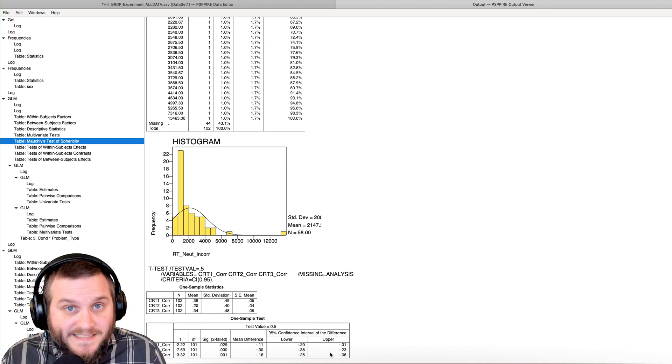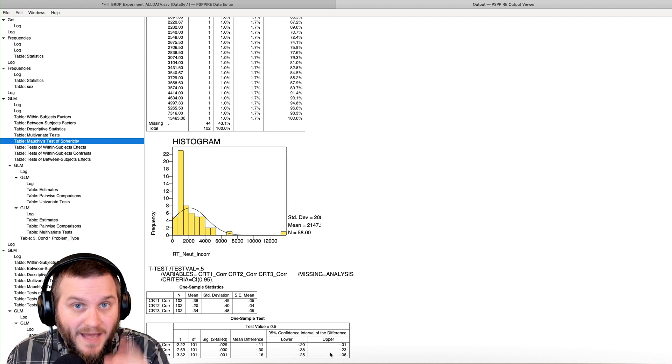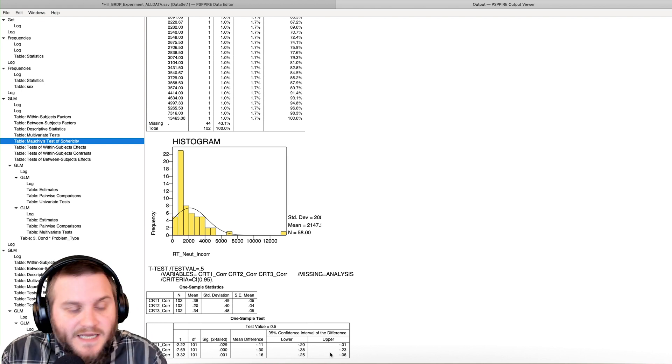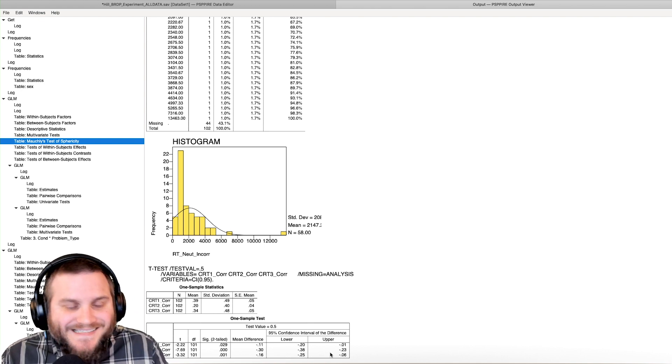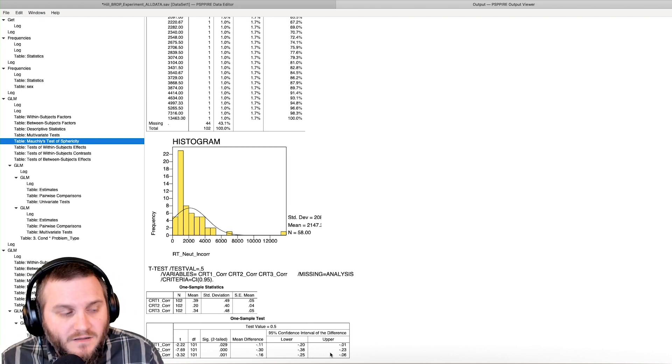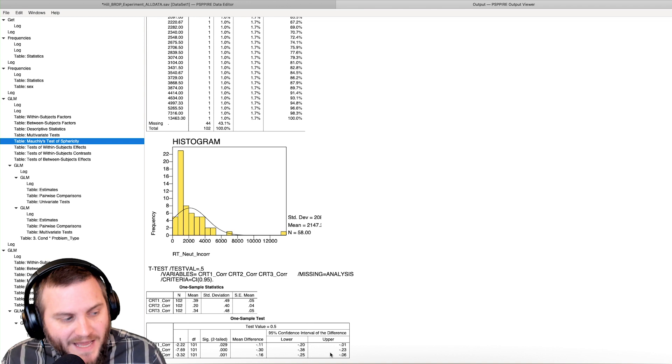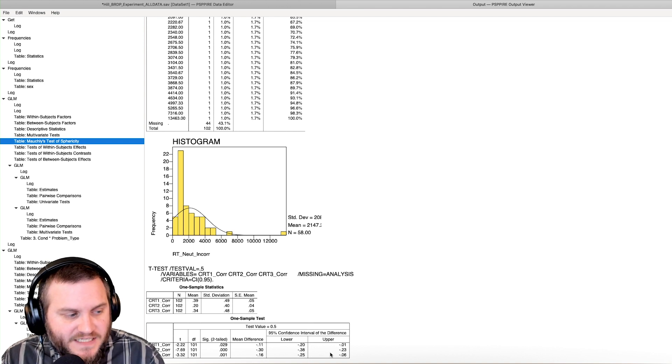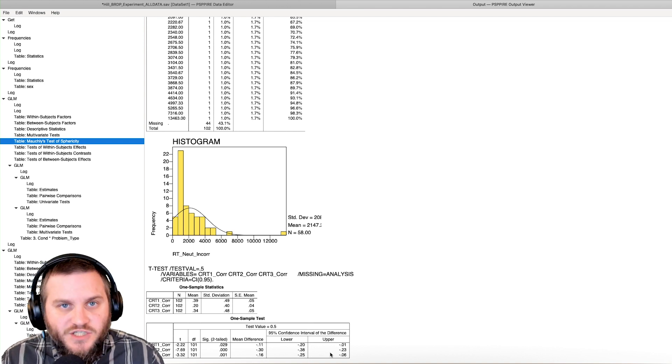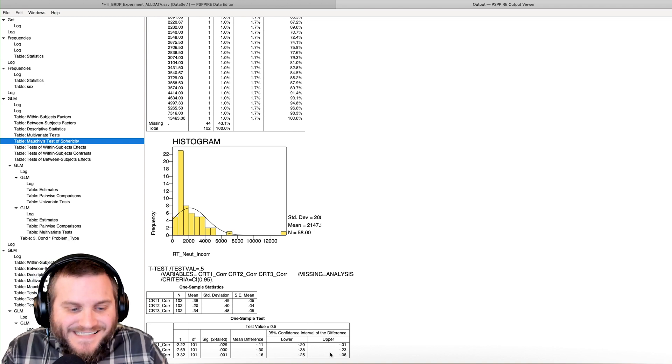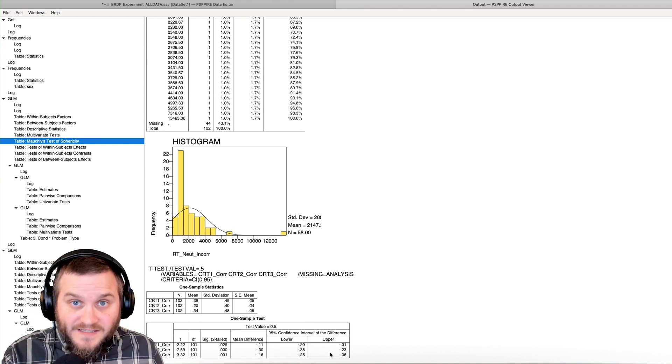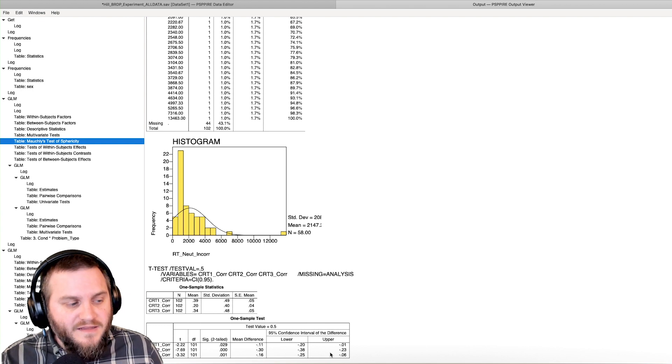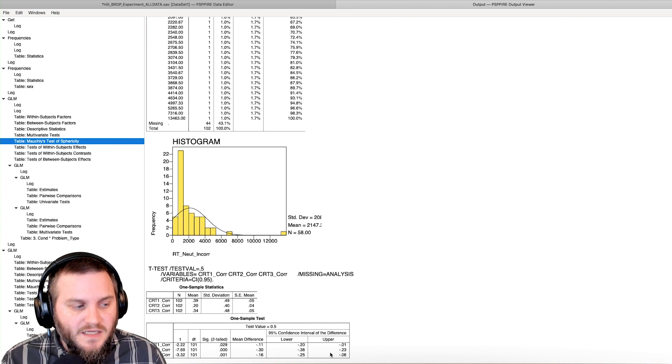And what we would say in that case is we would say that each of these questions are significantly less than the chance value here.